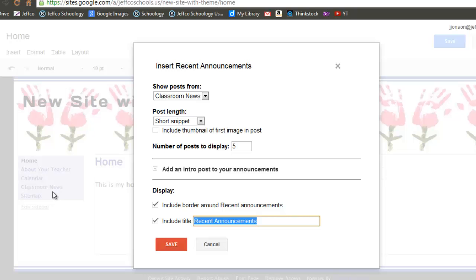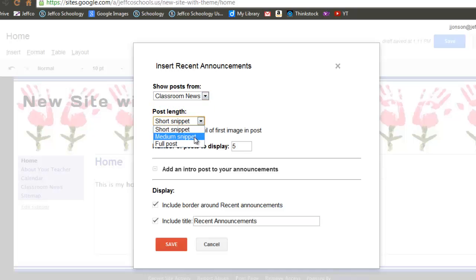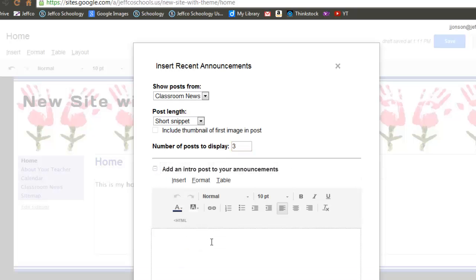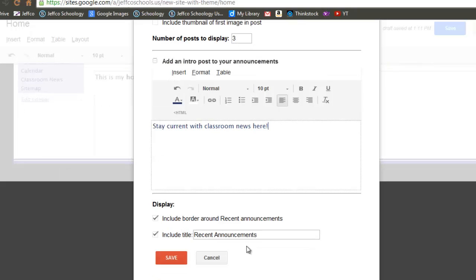This will bring up a list of my Announcements style pages. Since I have only one, there are no other options available in the drop-down menu. I also have the ability to adjust the length of my information from short snippets to the full post, and I can decide how many posts will be pulled in. Newer posts will cause the older ones to drop off automatically. I can add a little intro to my post area and change or remove the title.